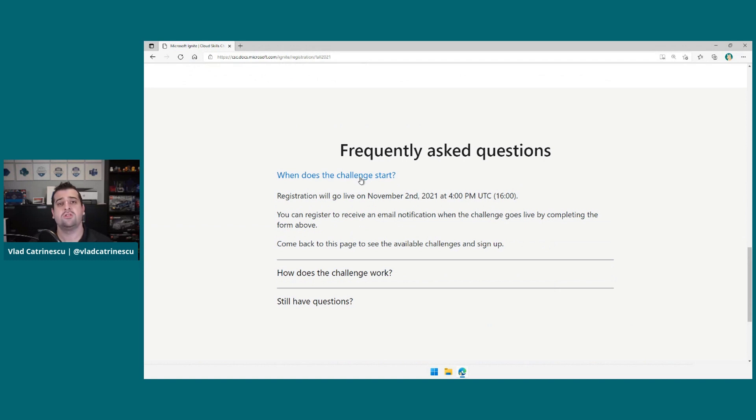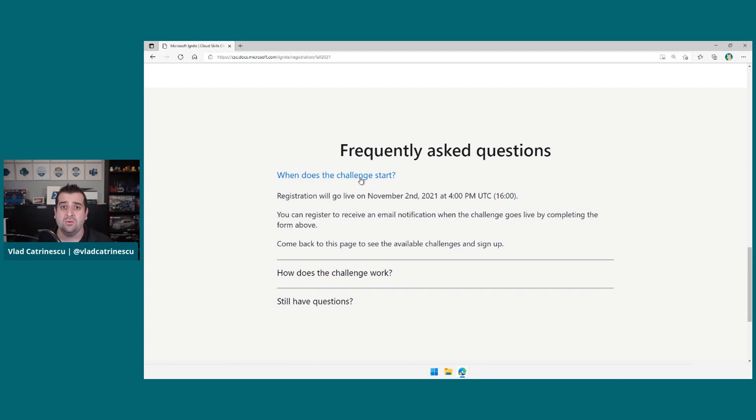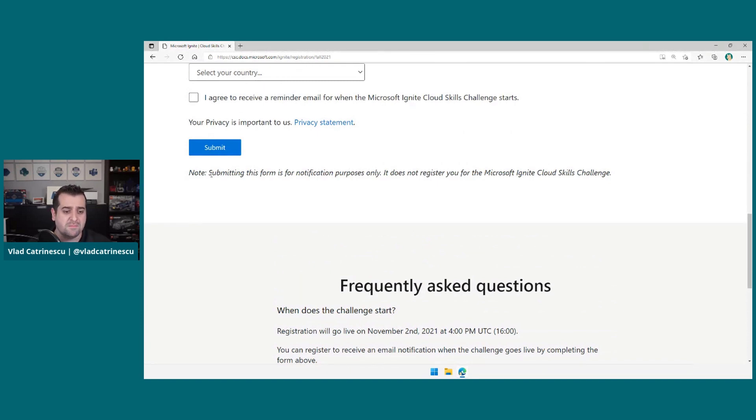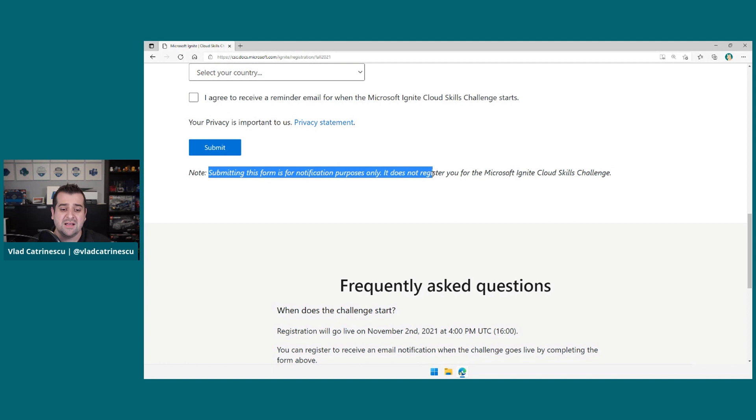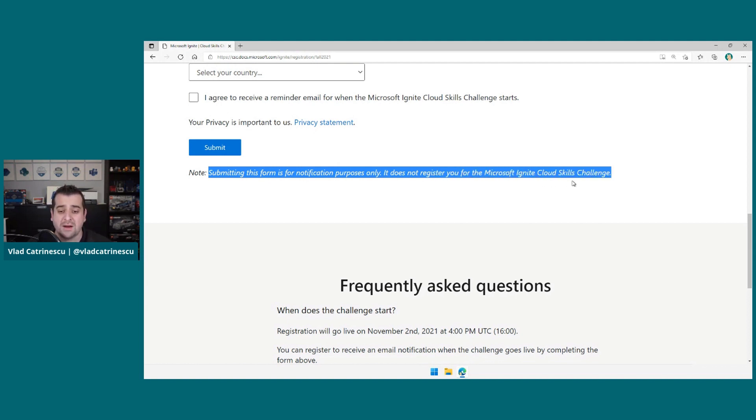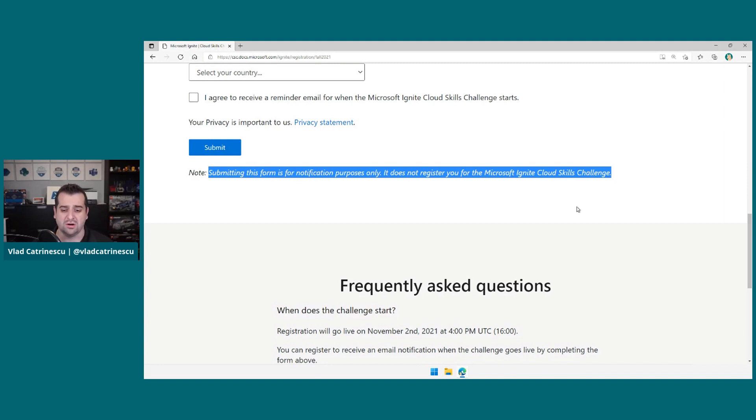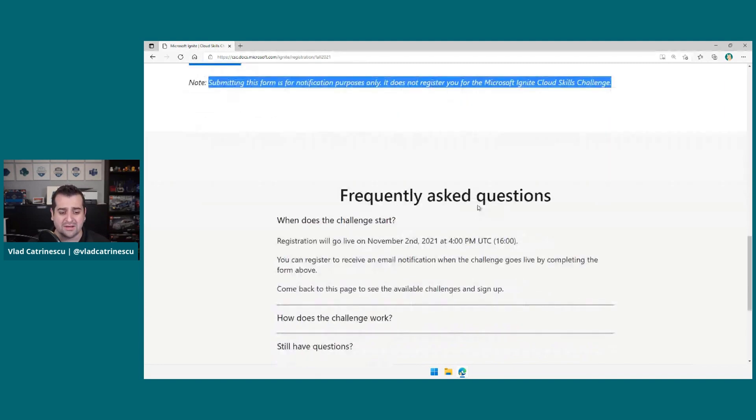I'll scroll down a bit lower, and let's take a look at the frequently asked questions. So as we mentioned before, registration will go live on November 2nd, 2021, and you will actually have to go and register. Really important, because I know it happened to some people before. Submitting the form does not register you for the Microsoft Ignite Cloud Skills Challenge. So once the challenge is started, you have to go in and specifically register for it.